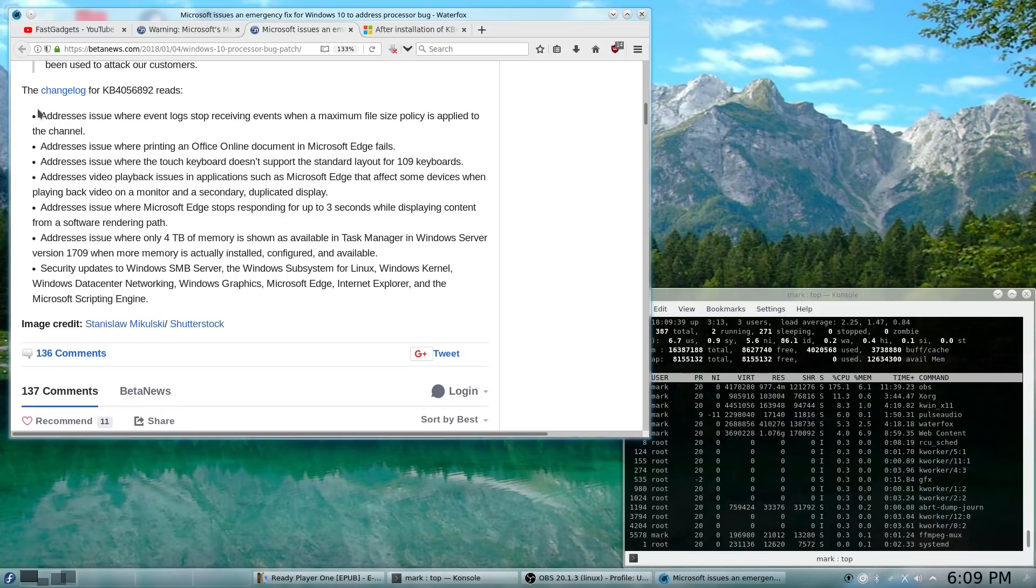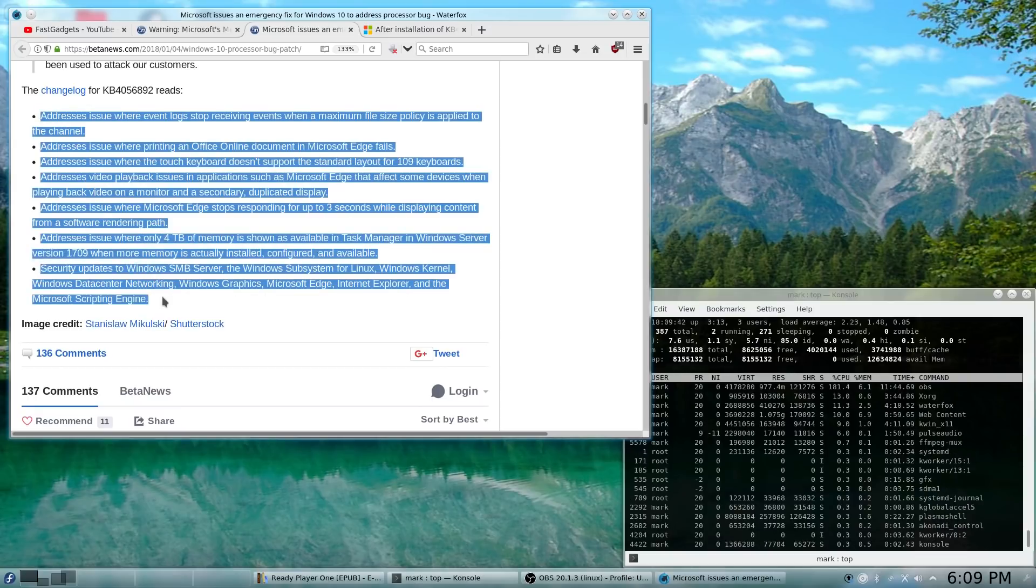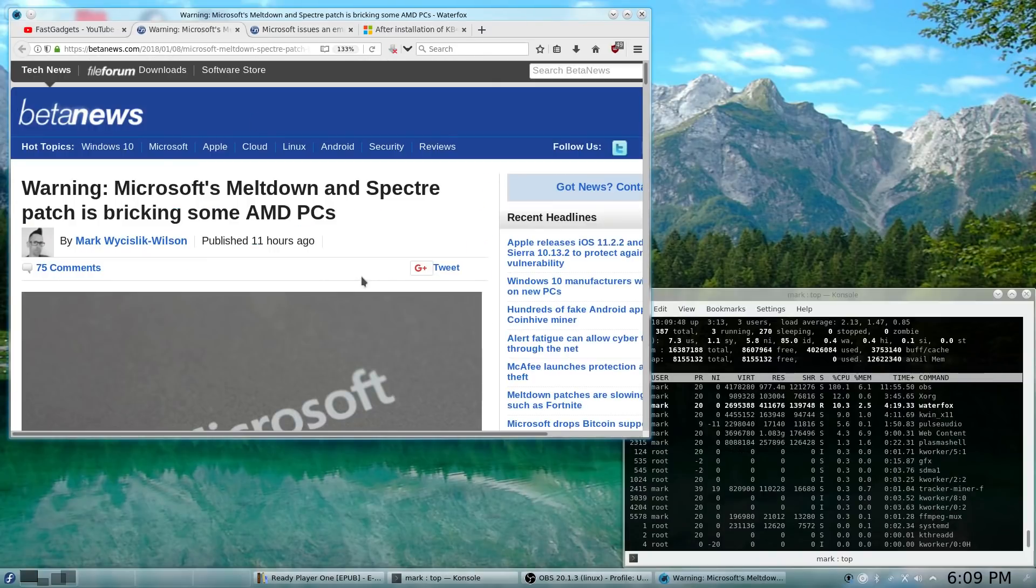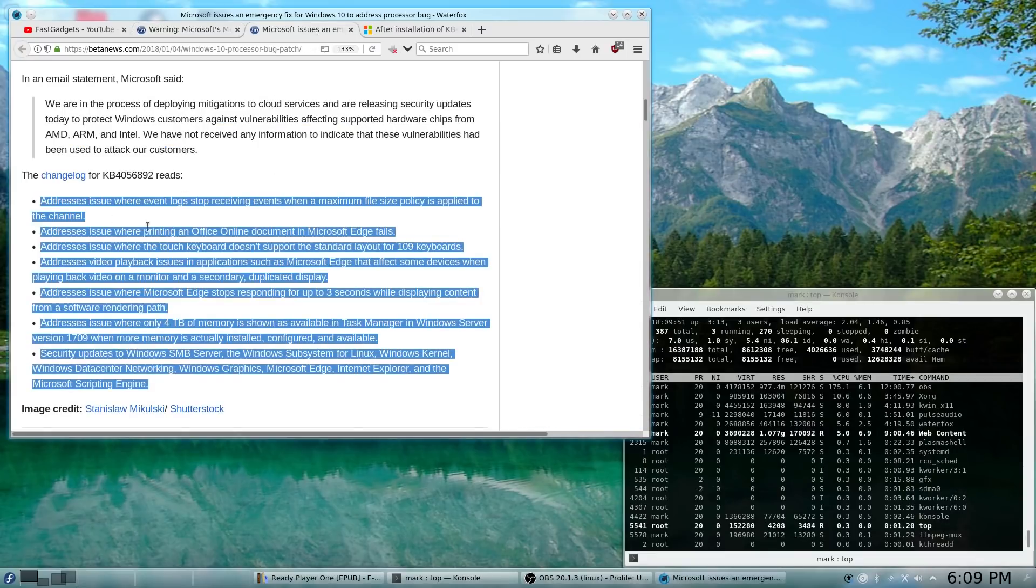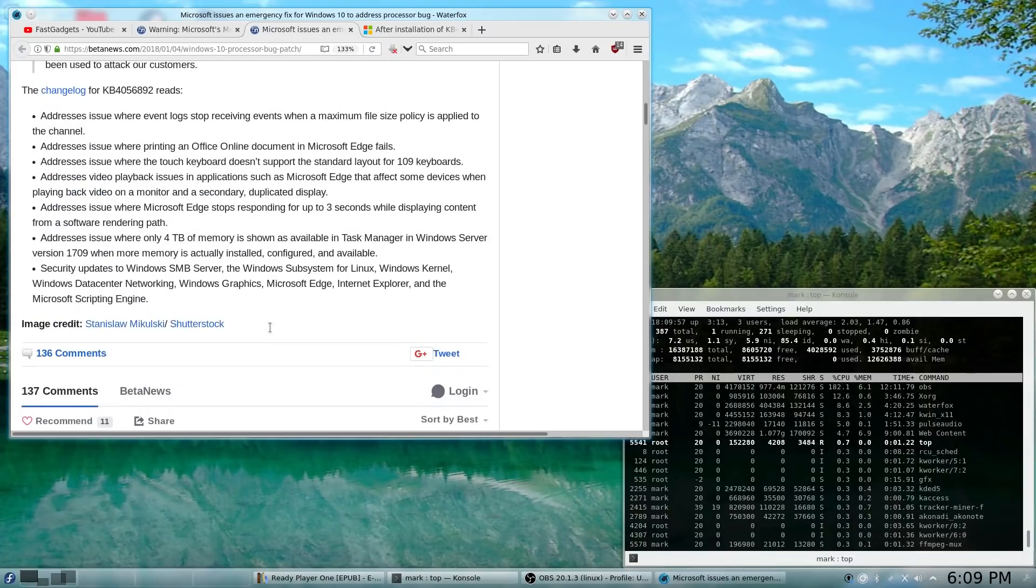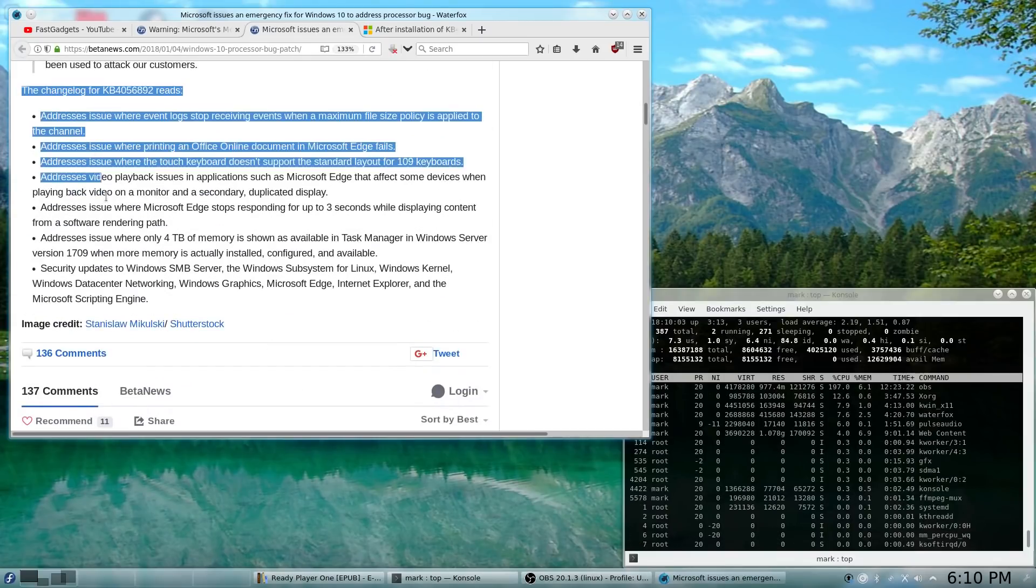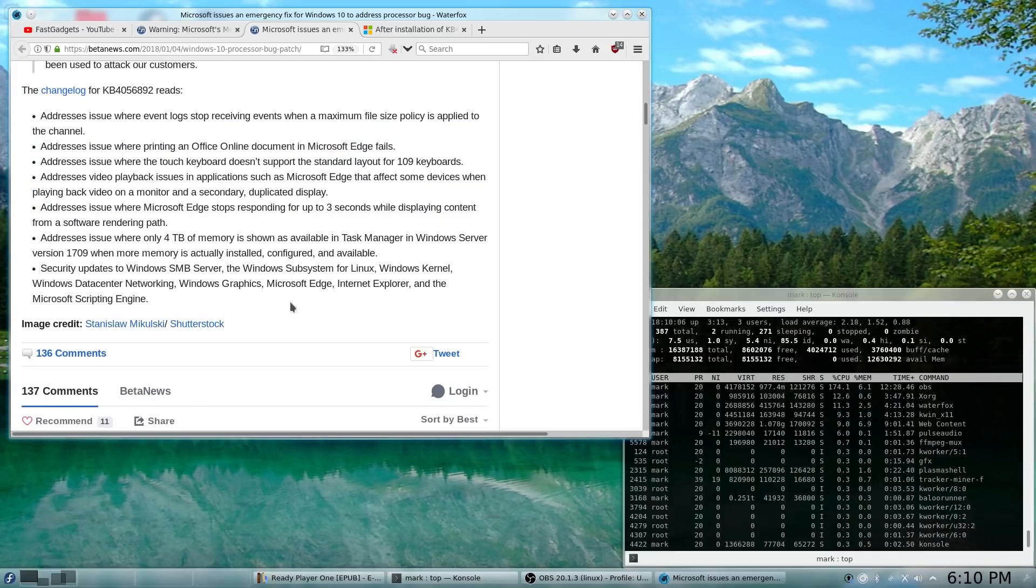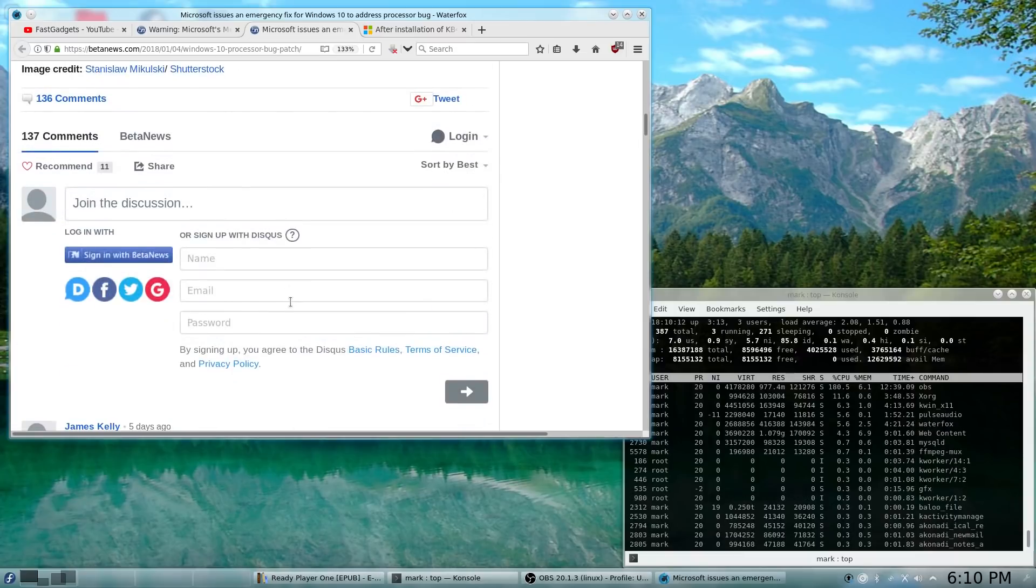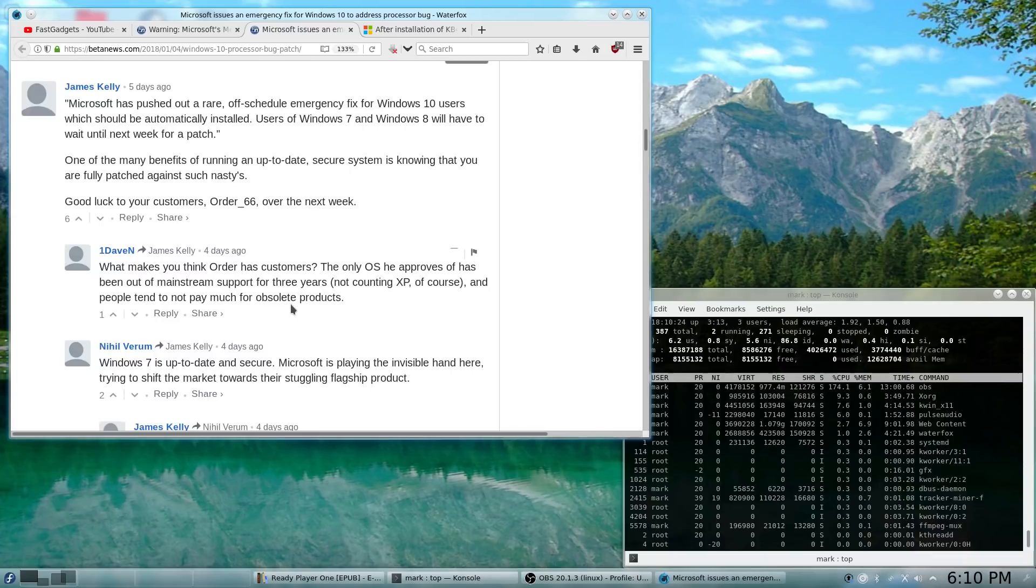So, if you look at this change log, we can't really say if it's the patch for those two vulnerabilities, Meltdown and Spectre, or if it's something else that's going on here. So, again, if you've already got it installed, you probably could consider yourself out of the zone of concern, and you can go ahead and use your system as usual.